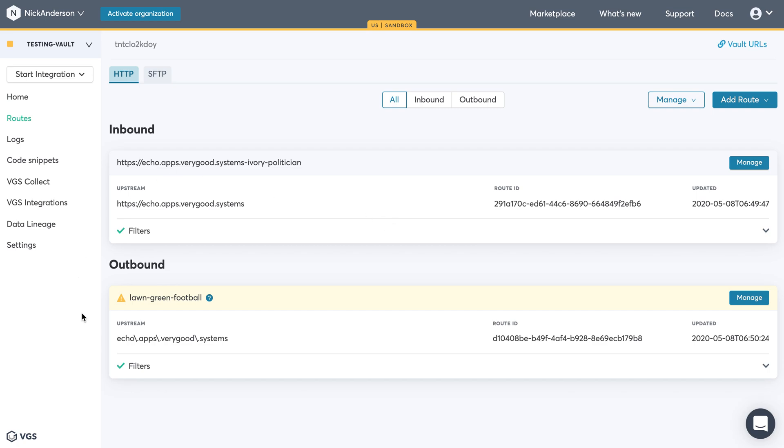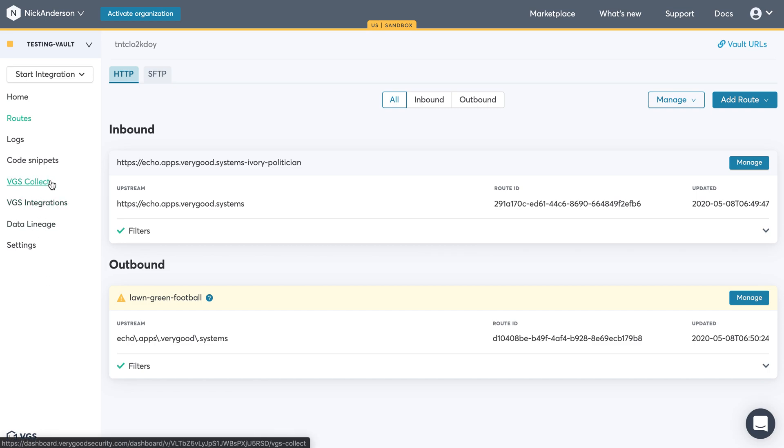Now before we get started, there is a section on the left of your dashboard that says VGS Collect. This is where you'll get the credentials you'll need to set in your example that we go over.